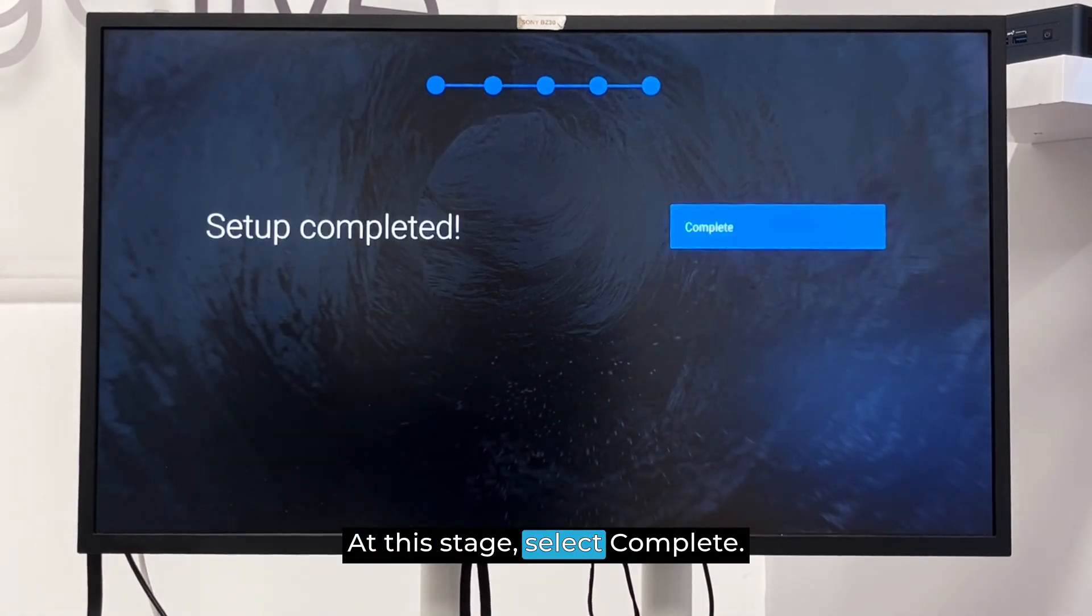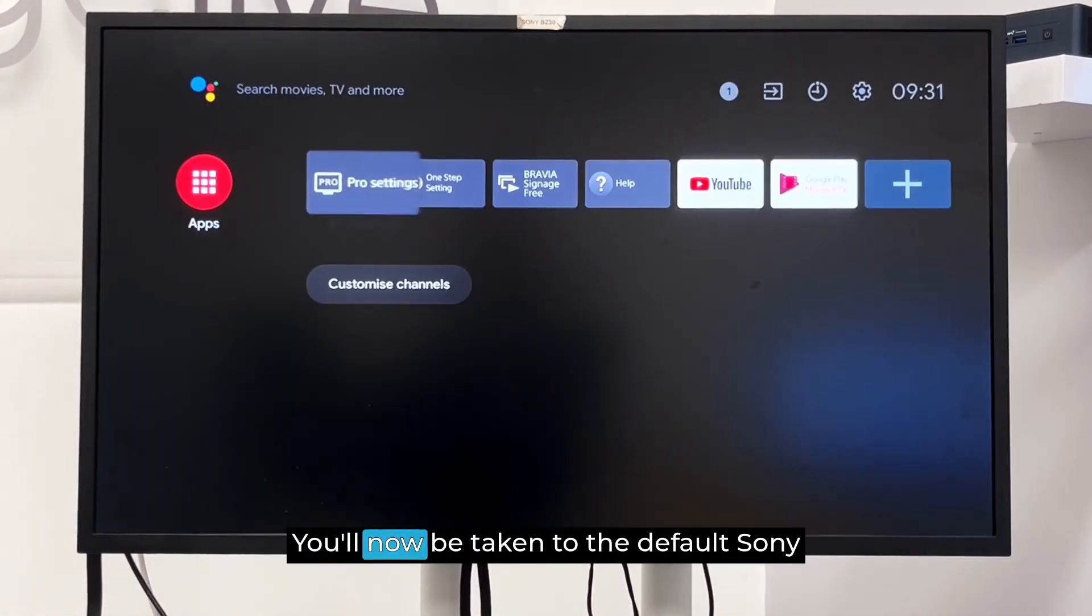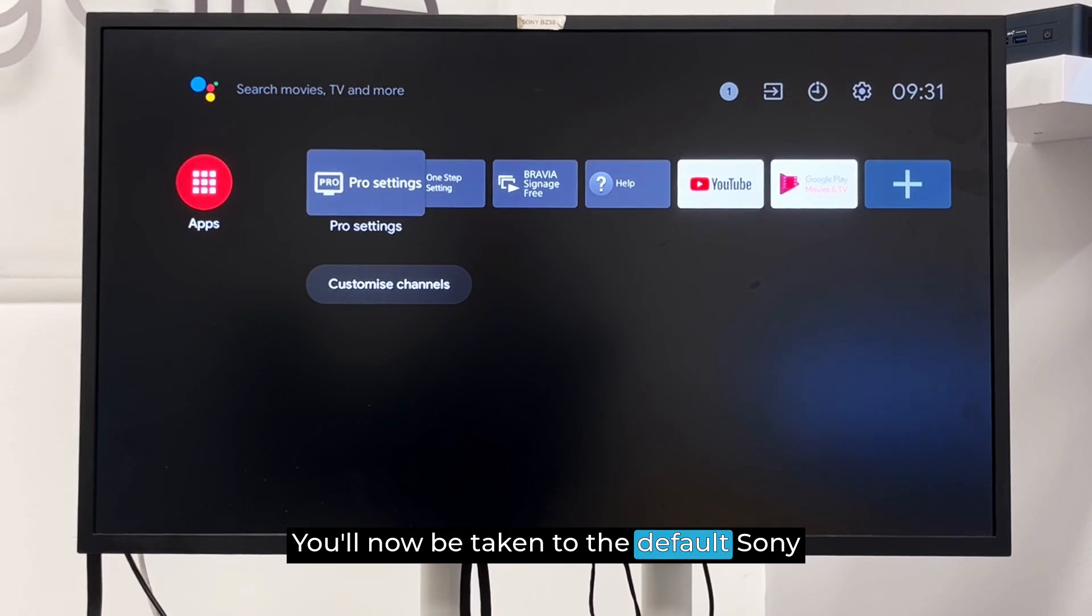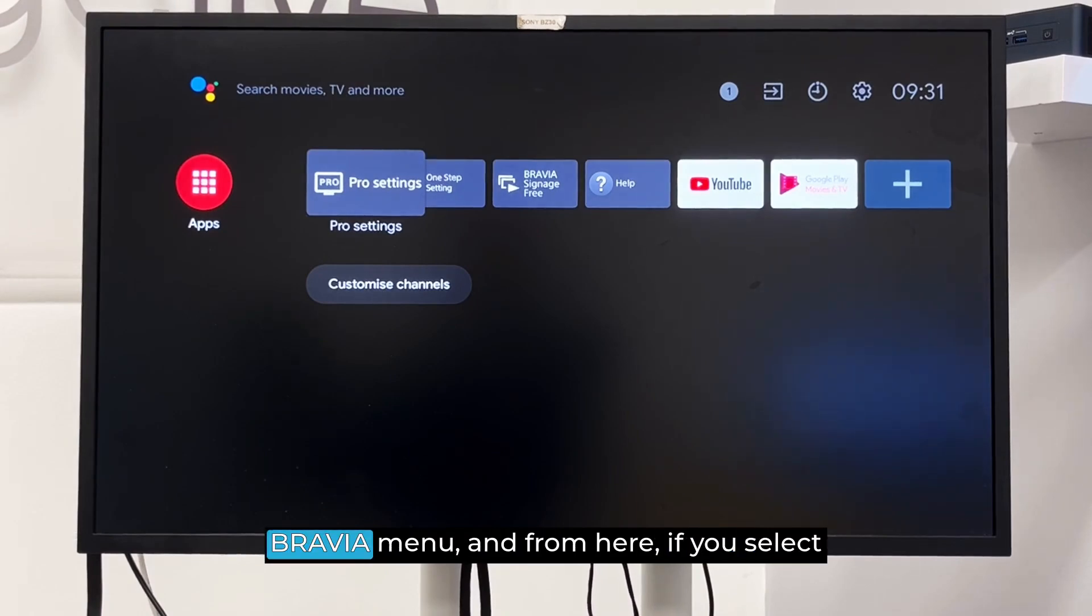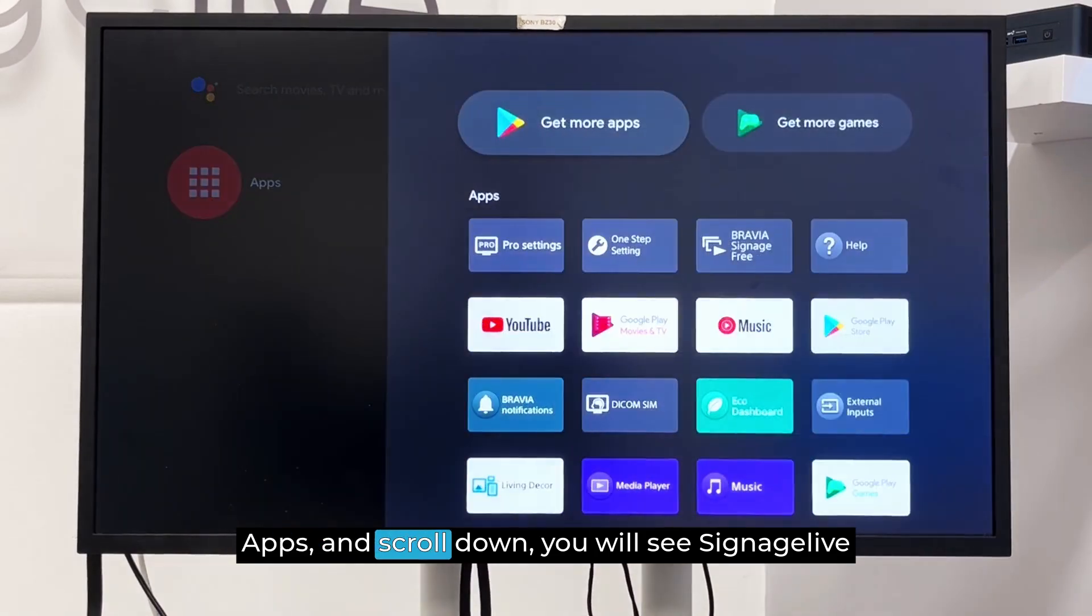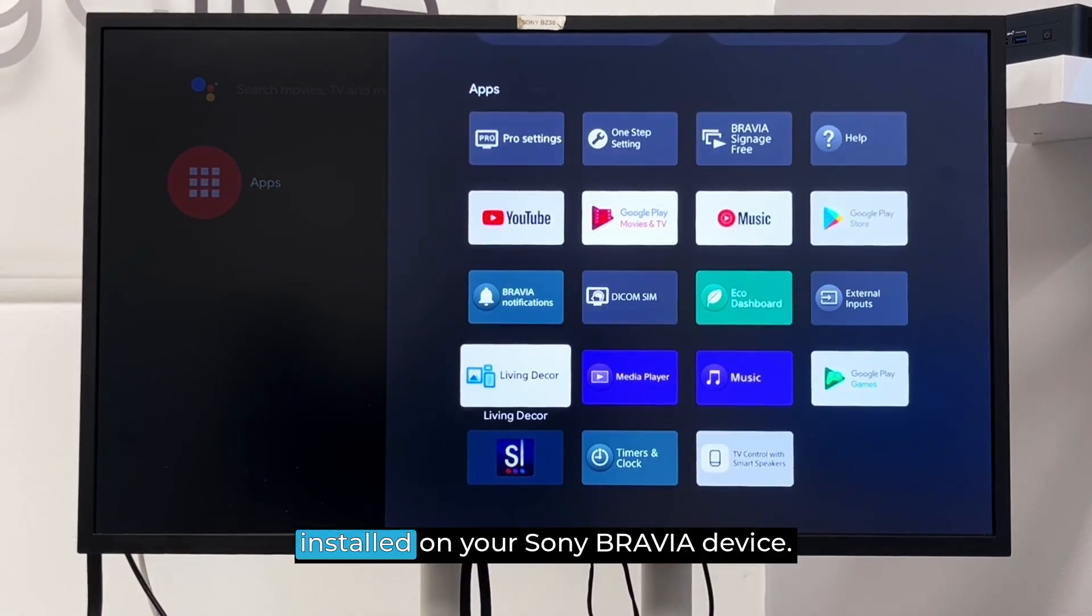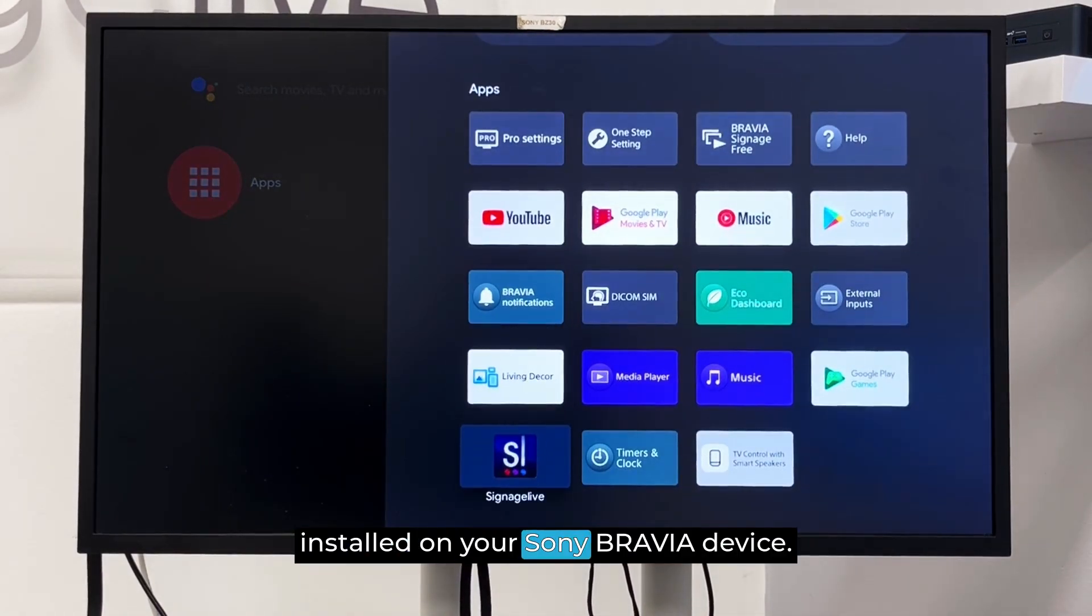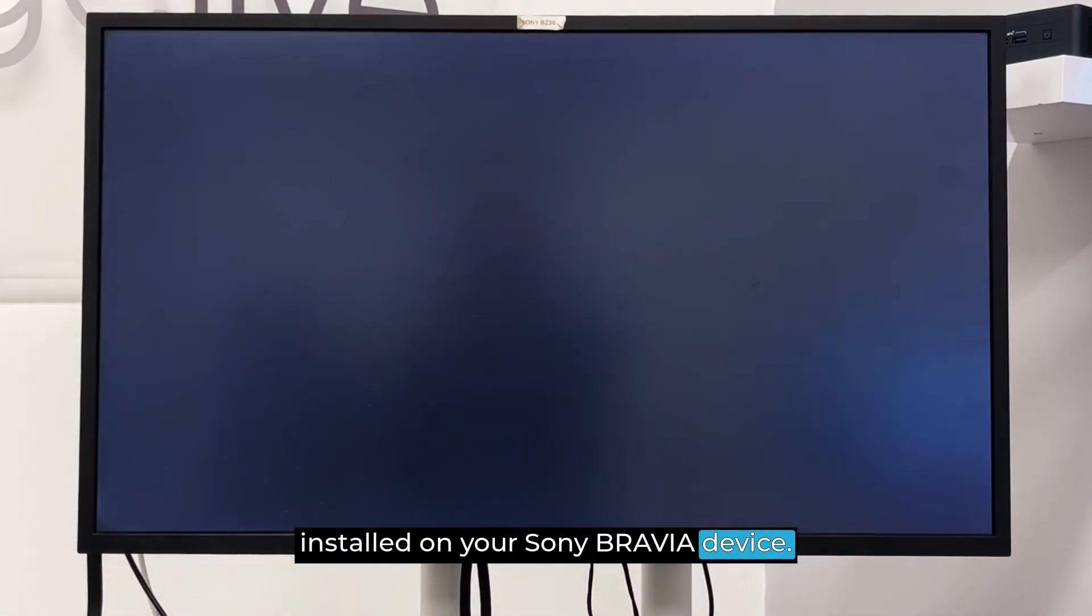At this stage, select Complete. You'll now be taken to the default Sony Bravia menu. And from here, if you select Apps and scroll down, you will see Signage Live installed on your Sony Bravia device.